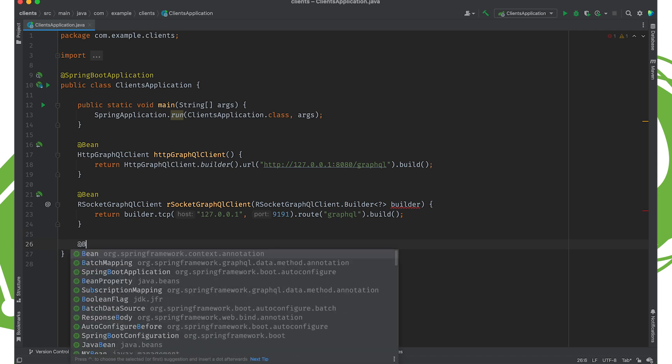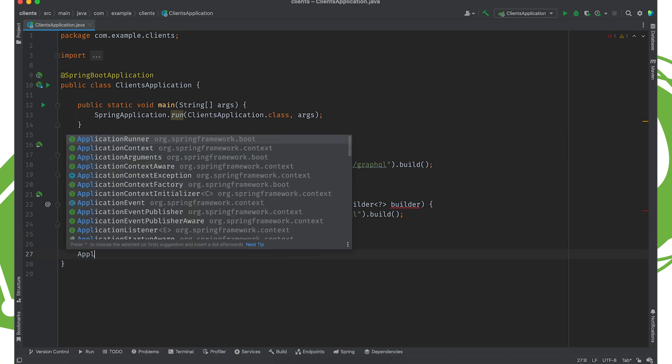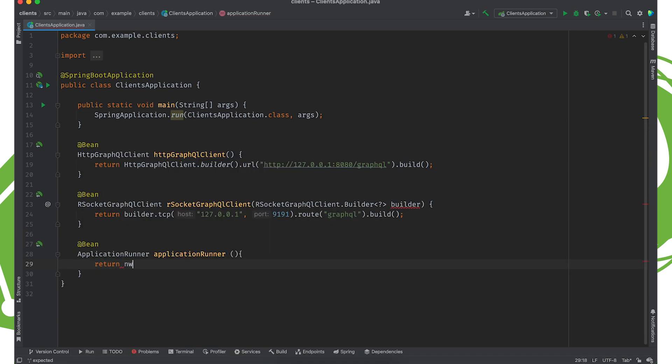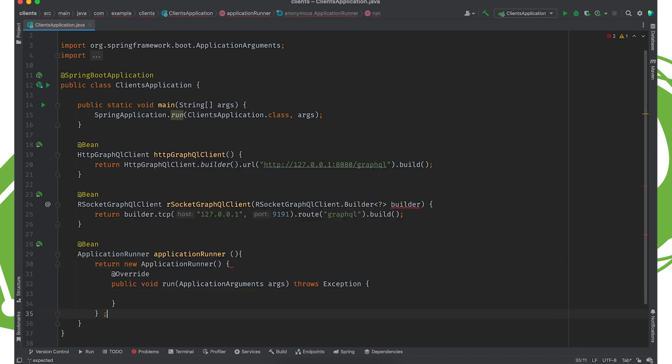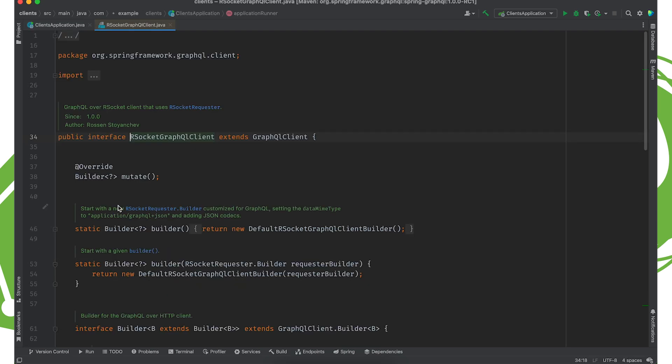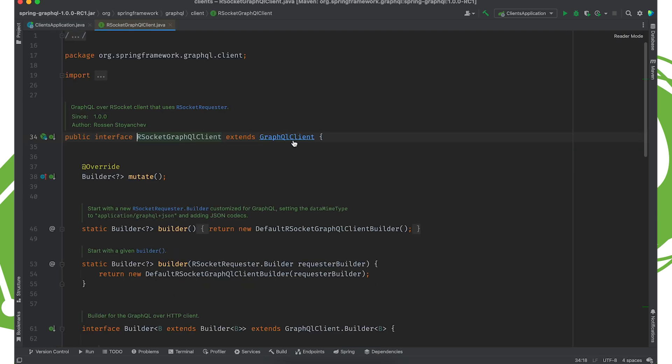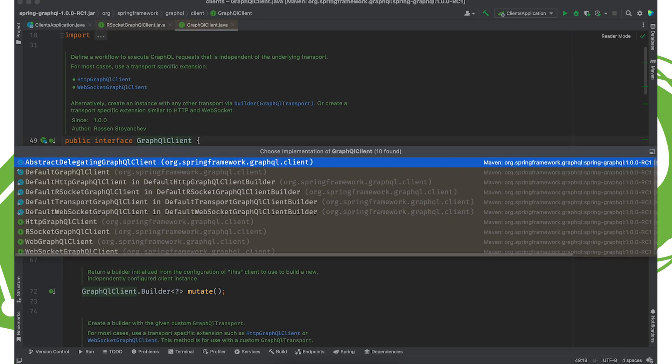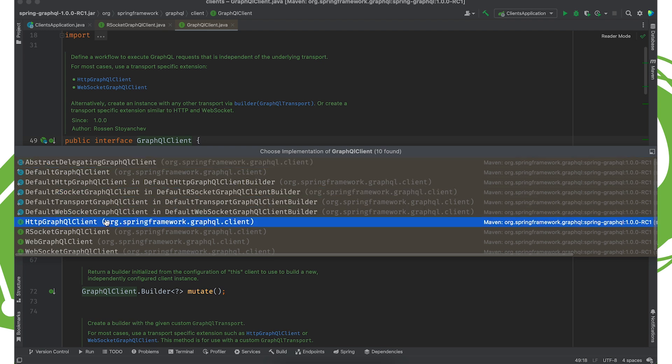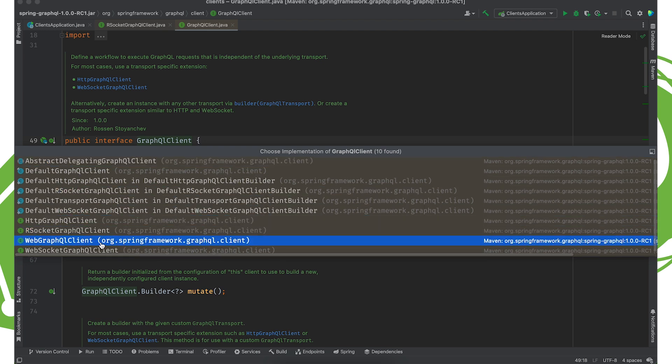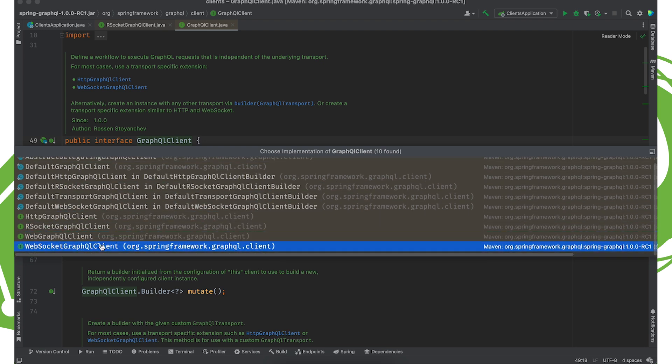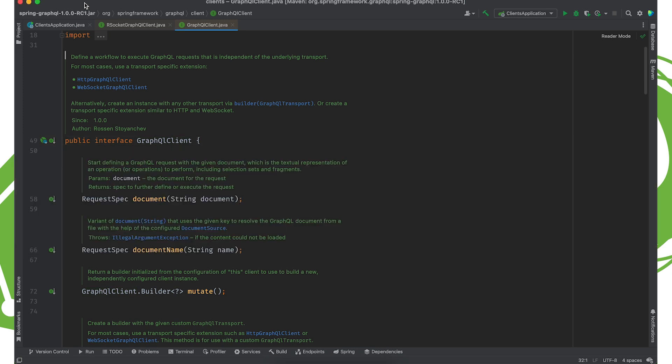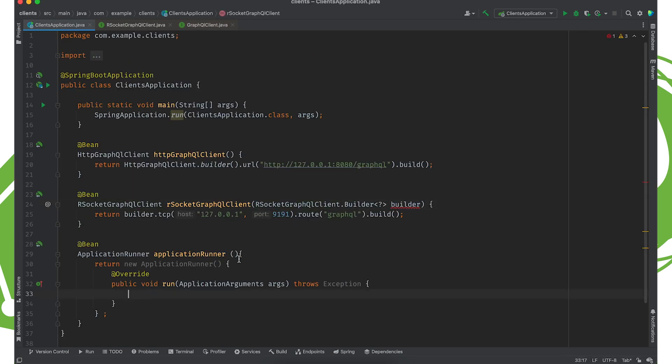Build an application runner just to test it out. So new application runner. And of course, I'm going to inject both types. Now, like I said, this is a GraphQL client. This is an interface and there are implementations of that, including HTTP, Rsocket, and WebSocket. So use those if you like. Let's inject that here. So we want the RsocketGraphQLClient, Rsocket. We want the HttpGraphQLClient, HTTP.